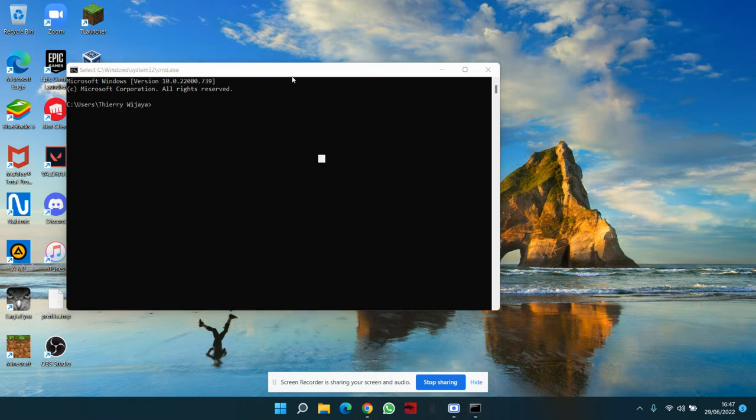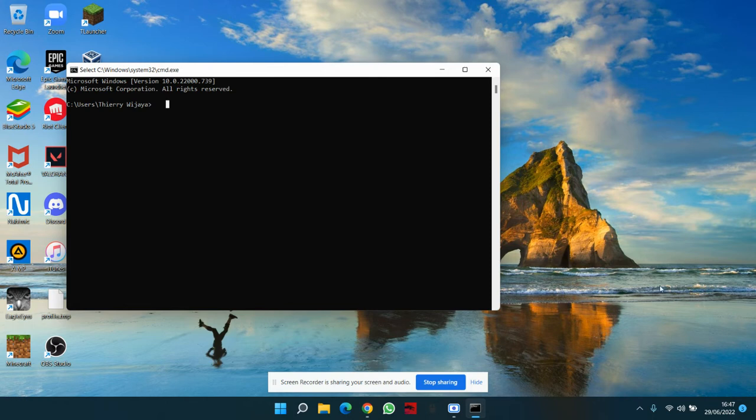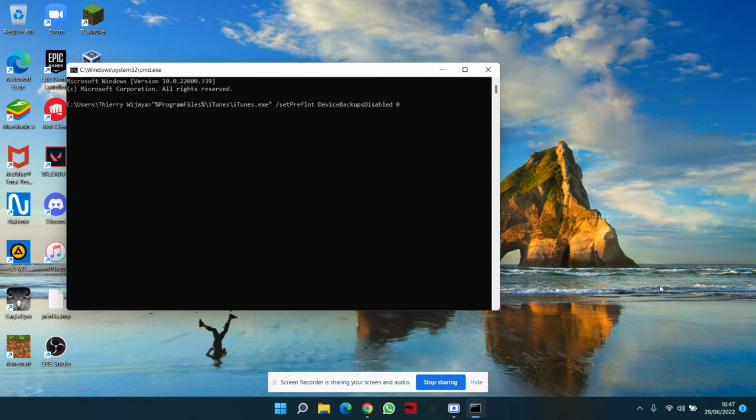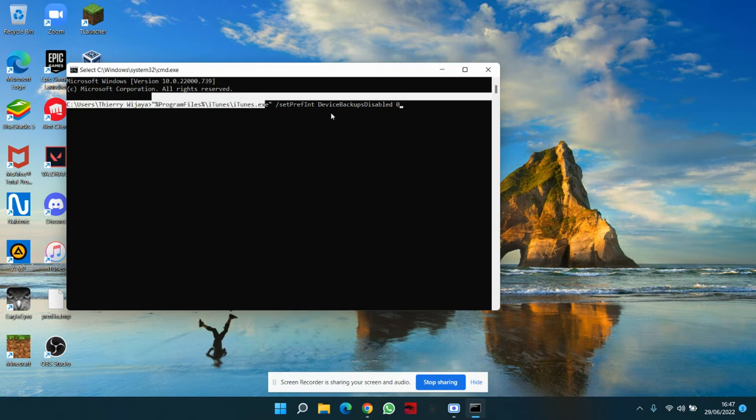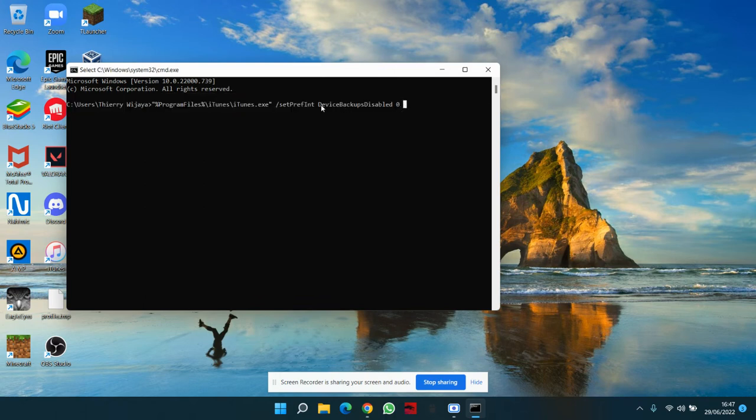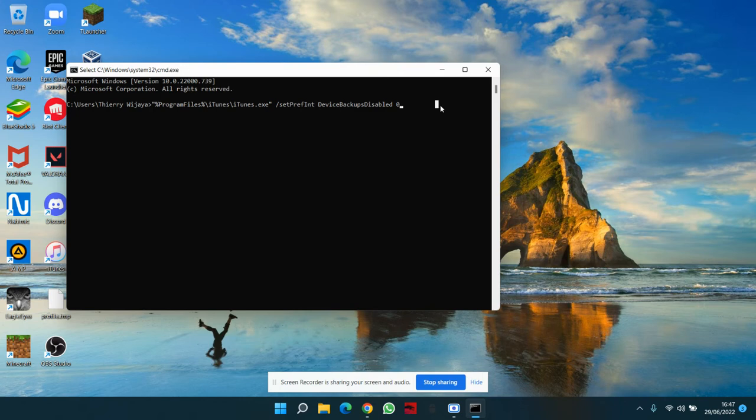Then go to the description which I should have put in, some line of code you should copy that. All right, now that you've copied it, use Control+V or paste, then it should show this. And then just click enter, simple as that.